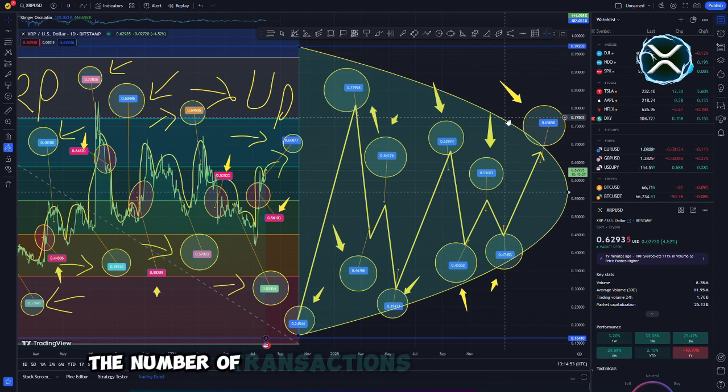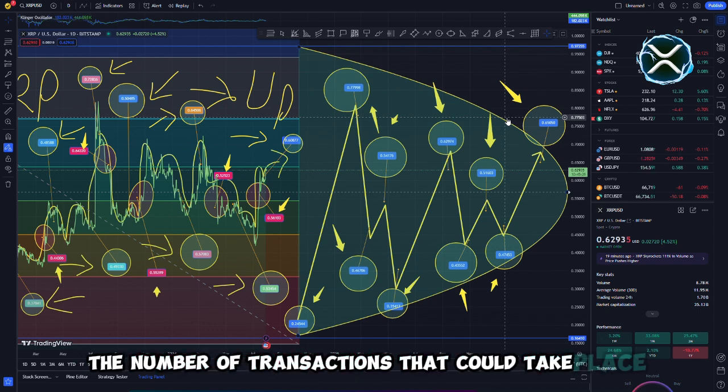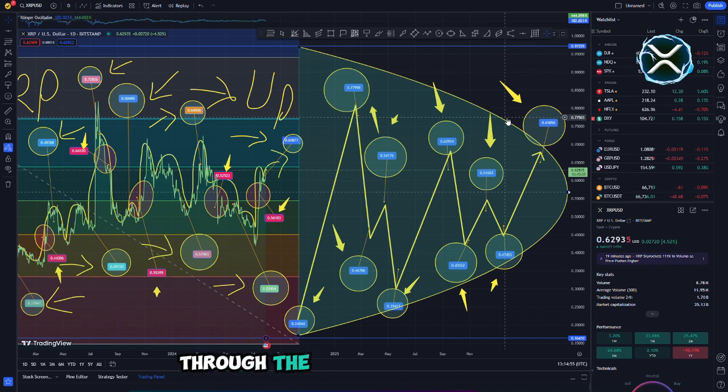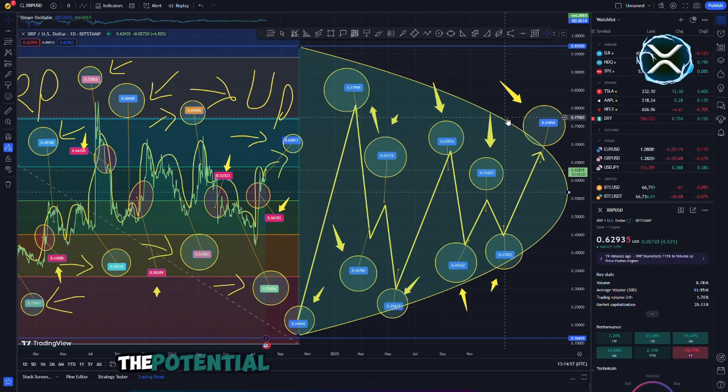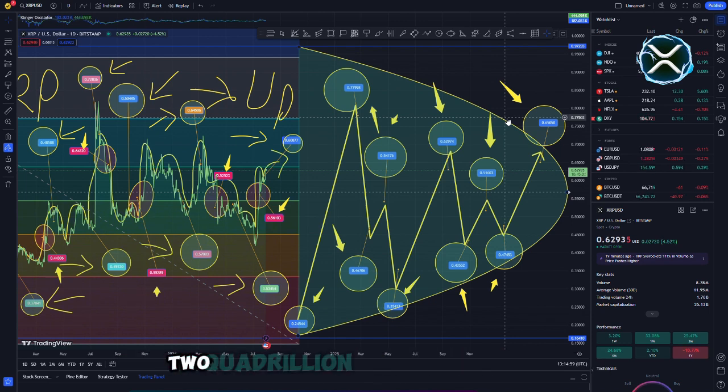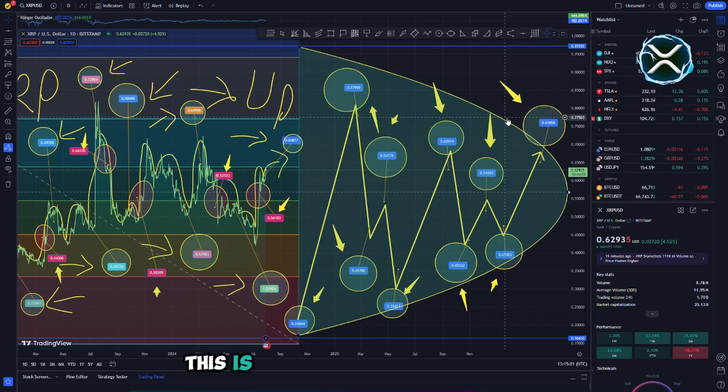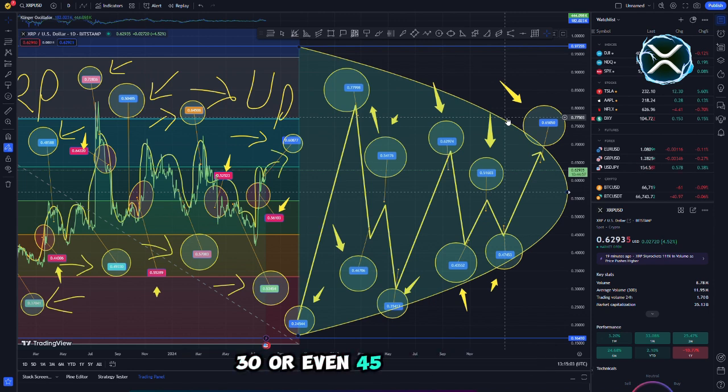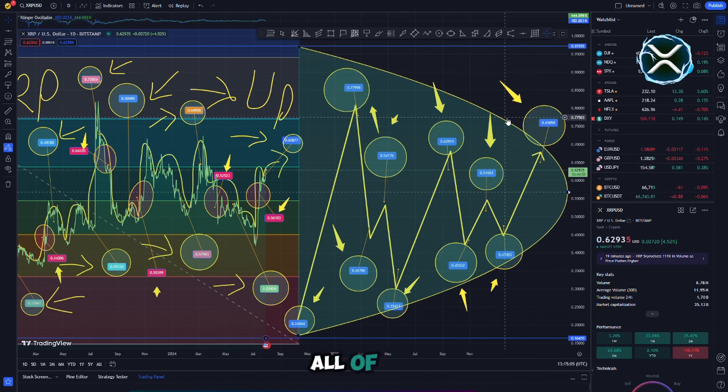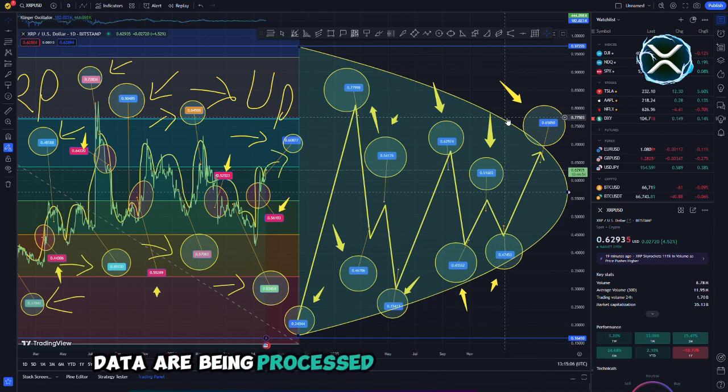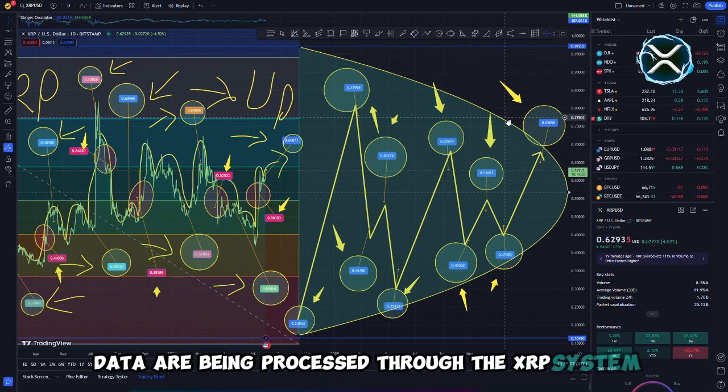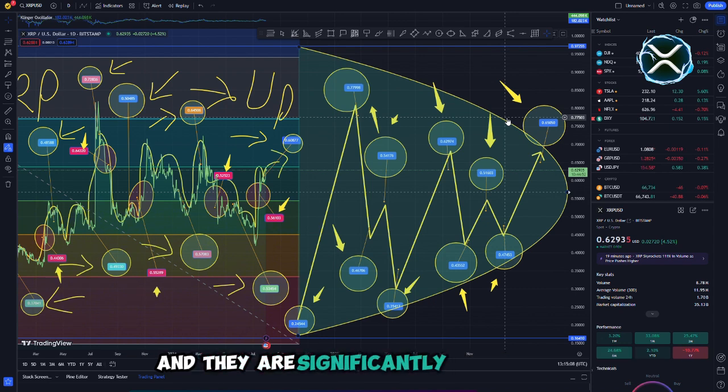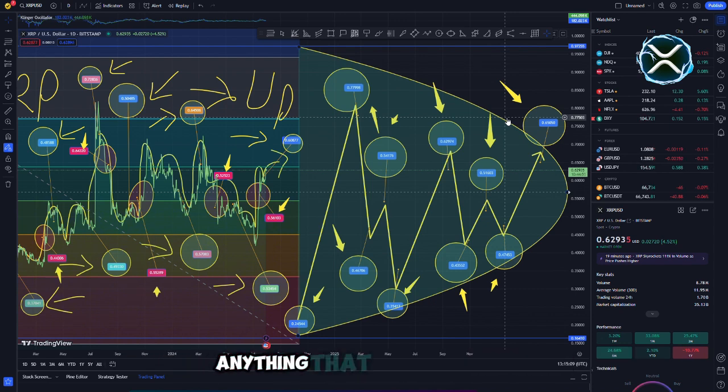Imagine the number of transactions that could take place. Through the use of the XRP ledger, each nation has the potential to process more than $1.2 quadrillion each month. This is currently the case for 20, 30, or even 45 countries. All of the data are being processed through the XRP system, and they are significantly higher than anything that we have seen or discussed in the past.